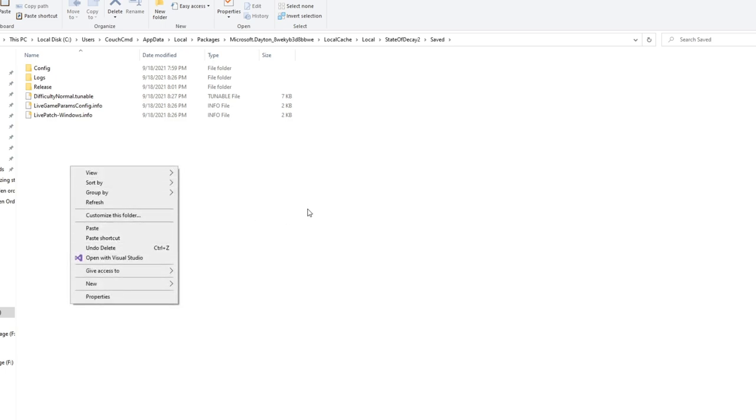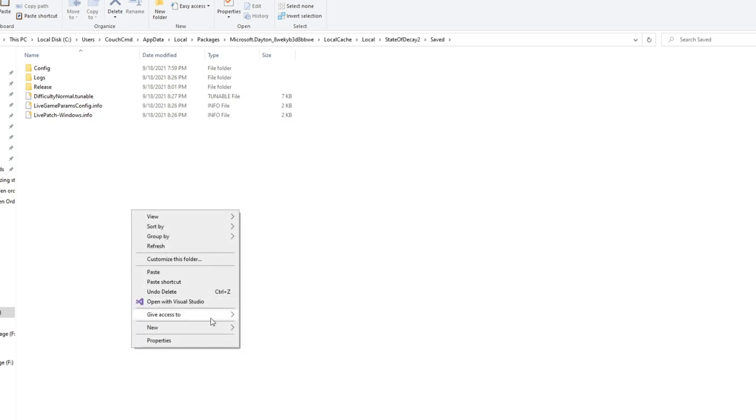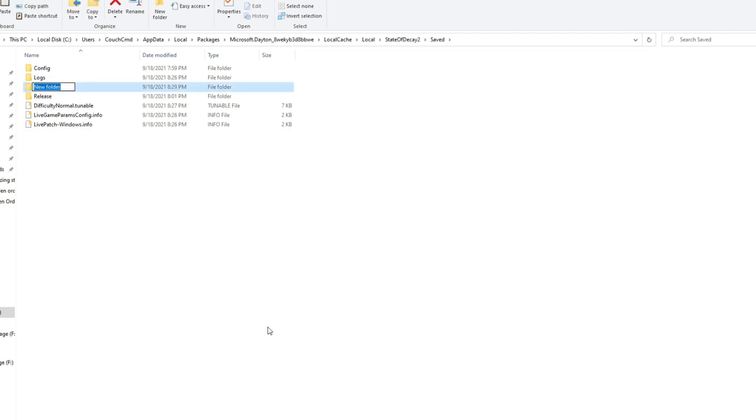Whenever we're here, you're not going to currently have a packs folder if this is a fresh game and you've never modded it before. So what we're going to do is we're going to right click, go new folder, and we're going to go ahead and put in packs. Easy enough.